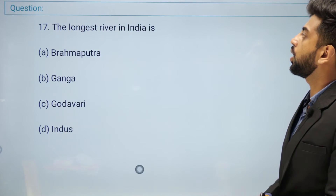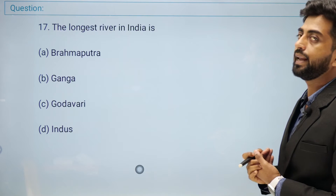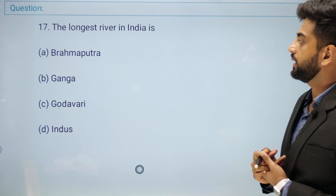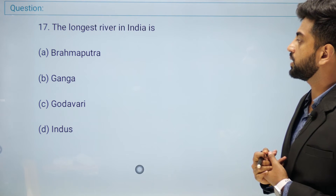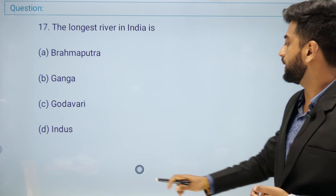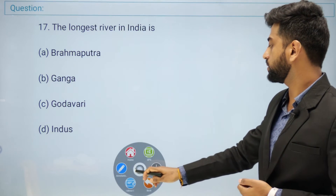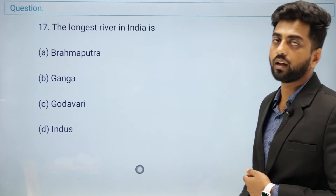Next question: the longest river in India is — Brahmaputra, Ganga, Godavari, or Indus?